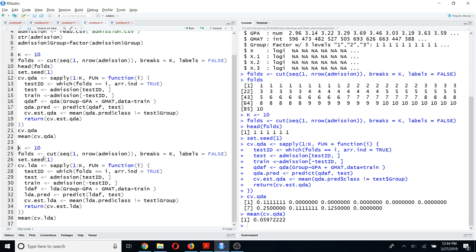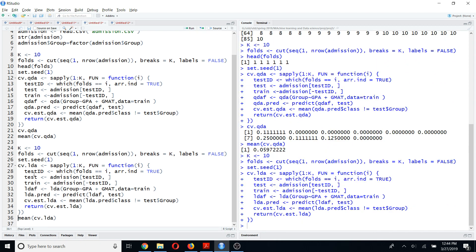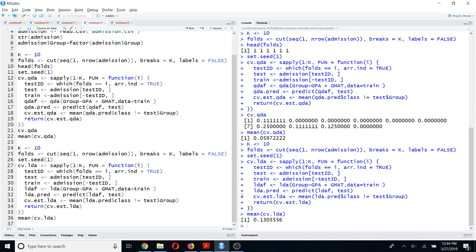For LDA, you do the same thing — the only difference is you use LDA instead of QDA. After that, you calculate the test error rate using the predict function and then average the values. I run this code and the average cross-validation error rate for LDA is 0.1306. You can see the average cross-validation error rate for QDA is smaller than for LDA, so based on this 10-fold cross-validation, QDA is the best method for this dataset.